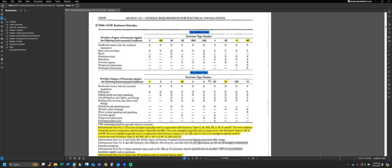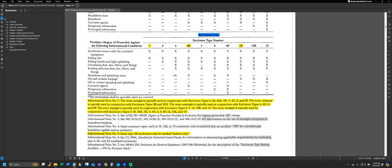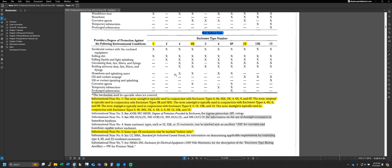Let's move to the indoor section and look at a very standard type of enclosure, which would be an enclosure type 1, a NEMA 1 enclosure. Based on the X's we can see here, we can see that a NEMA 1 enclosure provides protection against incidental contact with the enclosed equipment and falling dirt, but nothing else.